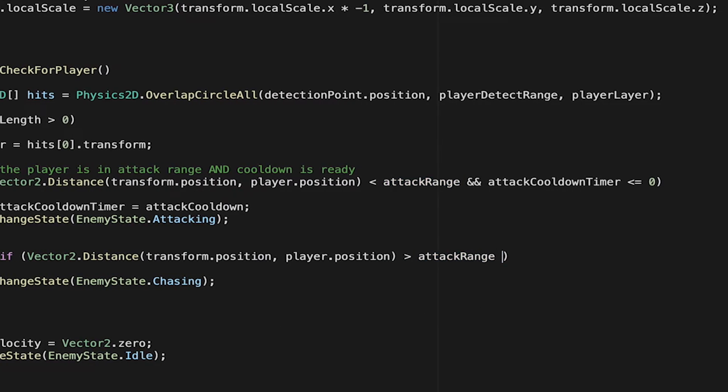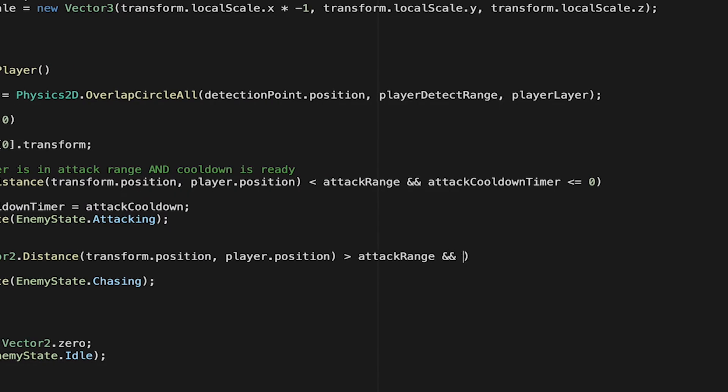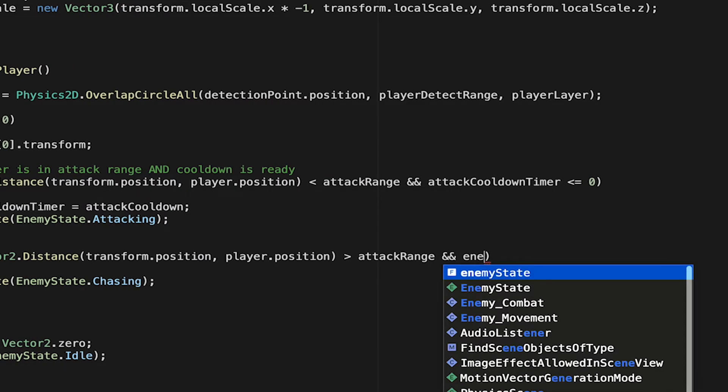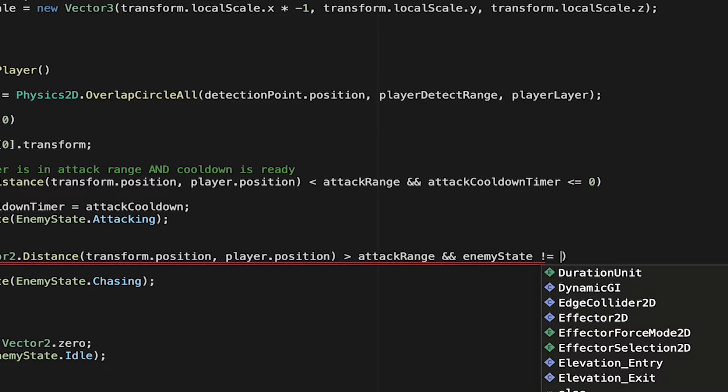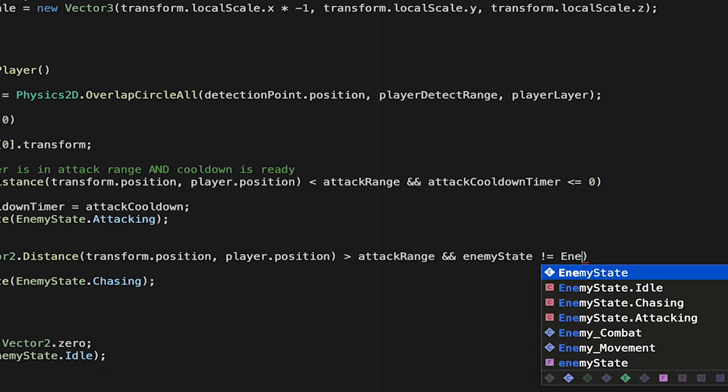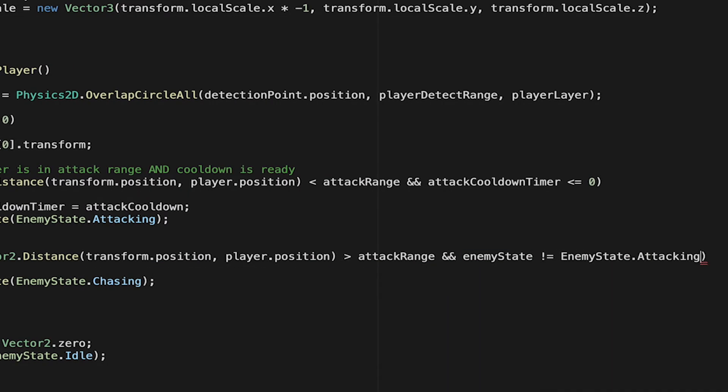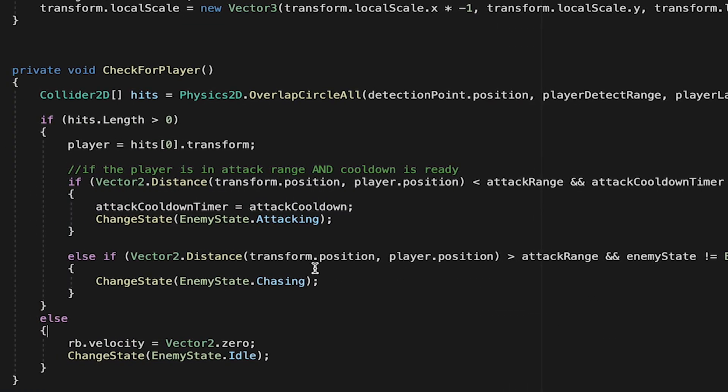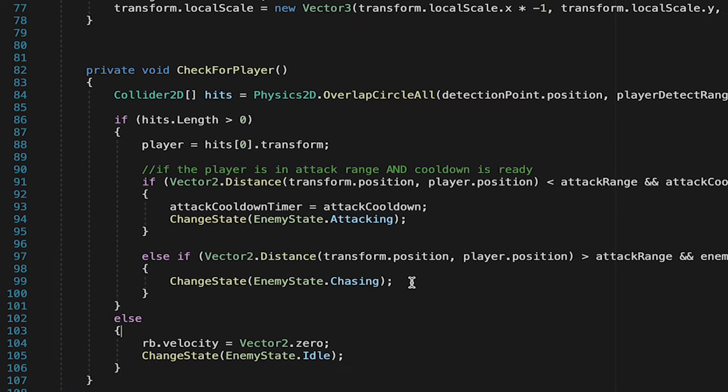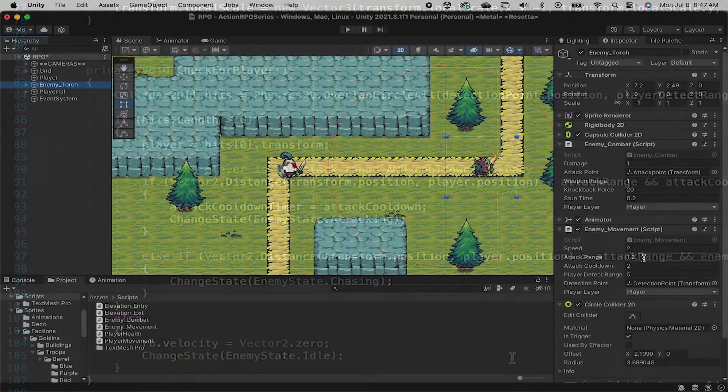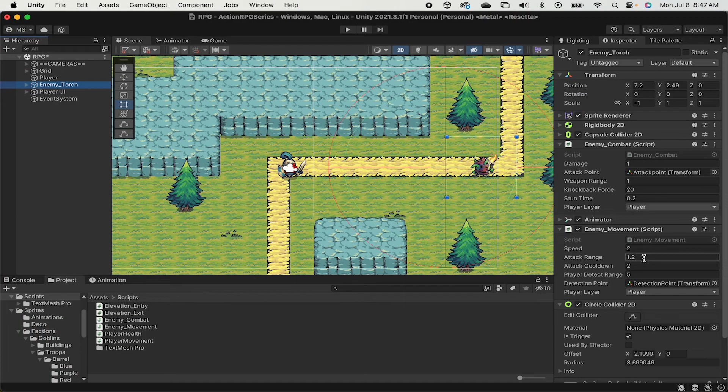And the problem right now is simply that when he starts an attack, he immediately notices if the player moves that the player is now out of range, and he switches to chase mode. We want him to finish his attack first. We can just simply add, after checking the attack range, and enemy state does not equal the attacking state. That way he will only switch to chase once he's finished attacking. And with that, we're ready to test.